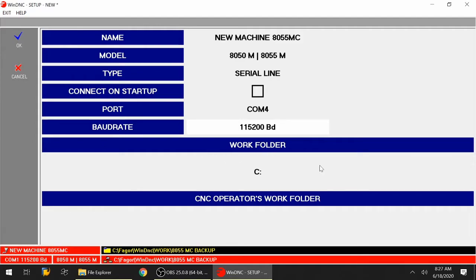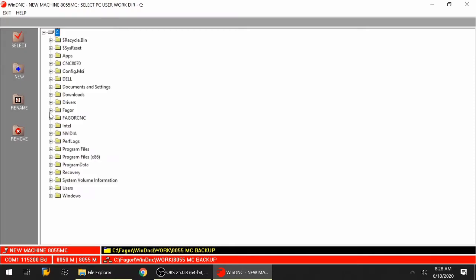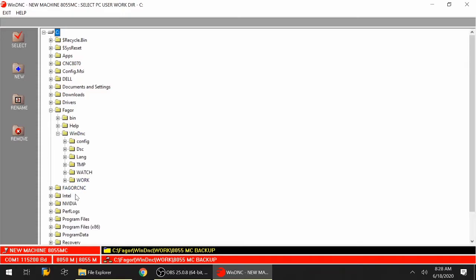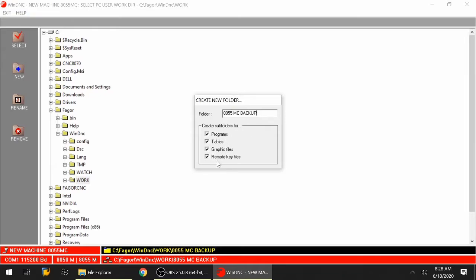After that, we need to go to the work folder. The work folder is where we're going to save the information that we're backing up from the CNC to our laptop, or if we're loading information from the laptop to the CNC, this is the folder it will be looking for those files. I need to double click this gray area that says C, navigate to C, go down to Fagor, select WinDNC, go to work, and create a new folder. We're going to call it 8055MCBackup. Notice that I'm creating the folder called 8055MCBackup, but there will be four subfolders created automatically from the program.